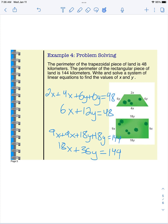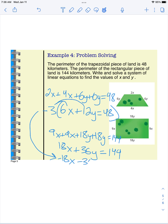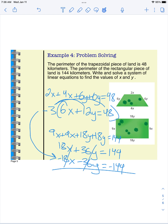We'll use elimination to solve. Multiplying the top equation by negative 3 gives negative 18x minus 36y equals negative 144. Adding the two equations, the x terms cancel, the y terms cancel, and the constants cancel, leaving 0 equals 0. This is a true statement, so this system of equations has infinitely many solutions.